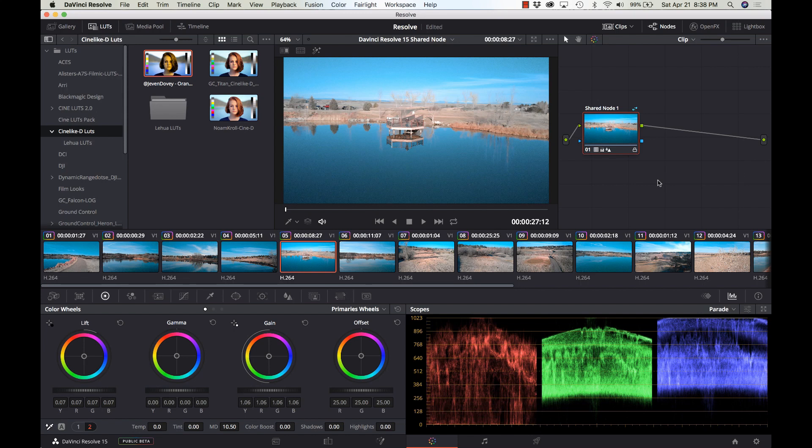In this video we're going to show you the new shared node feature in DaVinci Resolve. It will probably blow you away — it is a massive time saver for colorists, so stay right there, we'll be right back.